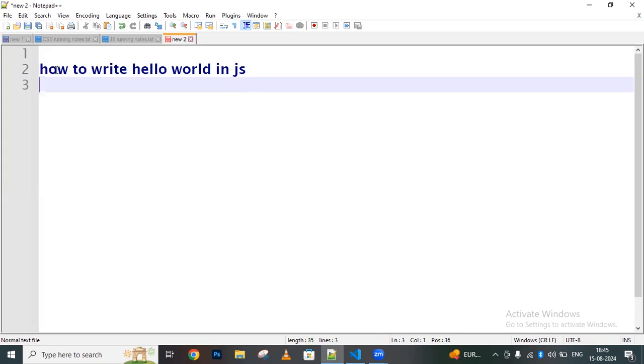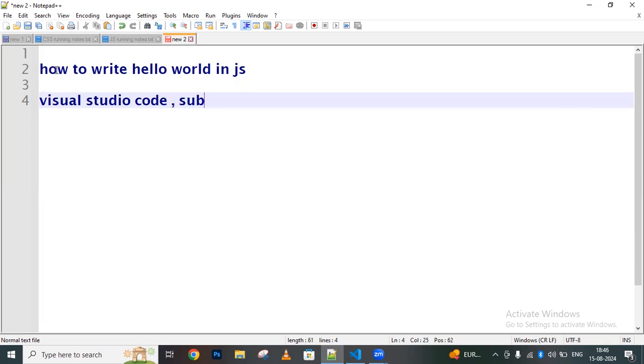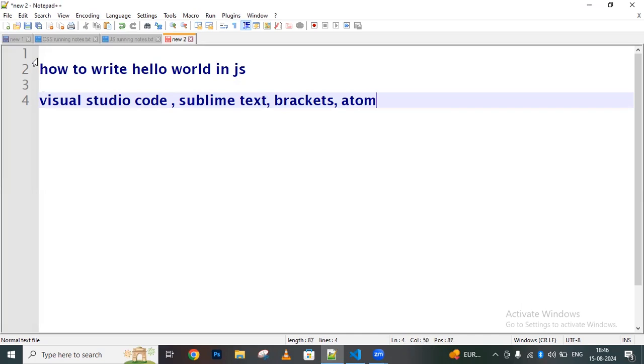For setting up the environment, there are multiple code editors available such as Visual Studio Code, Sublime Text, Brackets, Atom, and WebStorm. By using these code editors, we can write JavaScript and execute it in HTML.